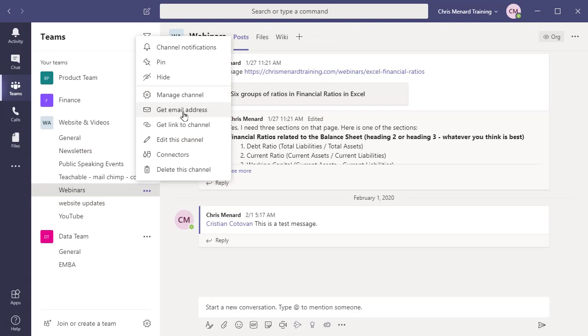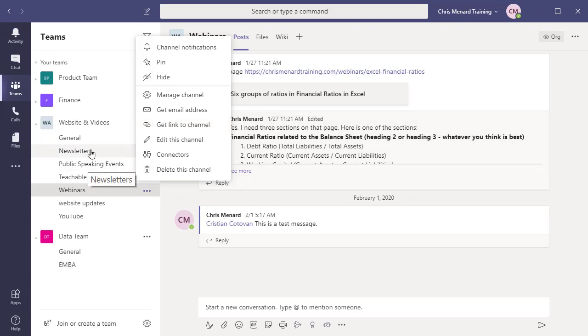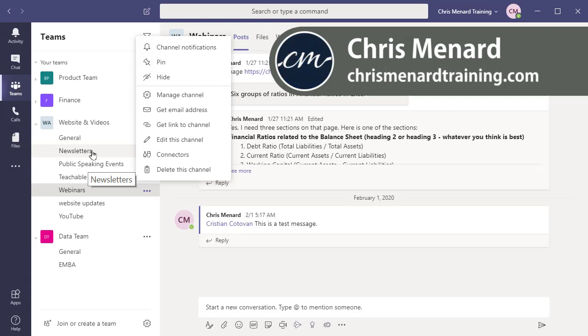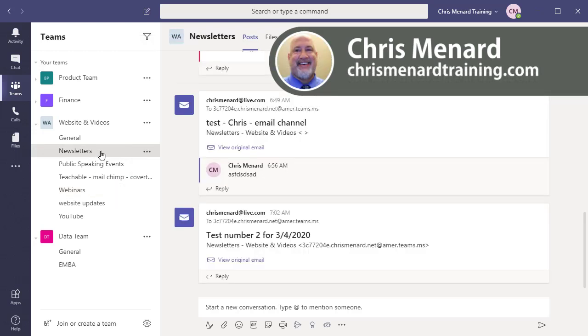So I'm really happy to see Microsoft doing this integration between Microsoft Teams and Microsoft Outlook. Feel free to subscribe to my newsletter. If you have any comments, please post them down below. By the way, please feel free to subscribe to my YouTube channel. I appreciate it. Everyone have a wonderful day. Thank you.